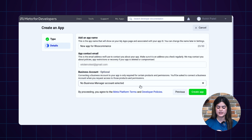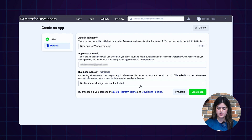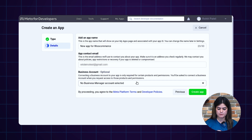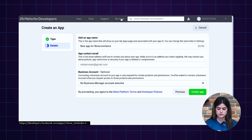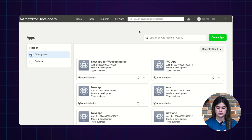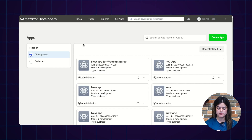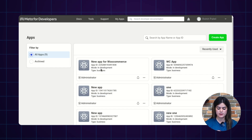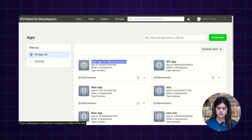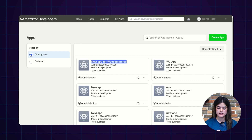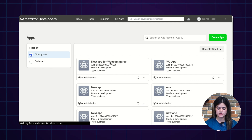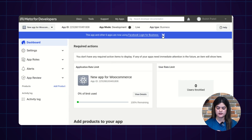Now you can see this application is successfully registered. You need to enter inside this particular application by pressing the My Applications button. It will provide you a complete list of all registered applications. As you can see, we have created a new app for WooCommerce. For further settings, you need to enter inside this application.